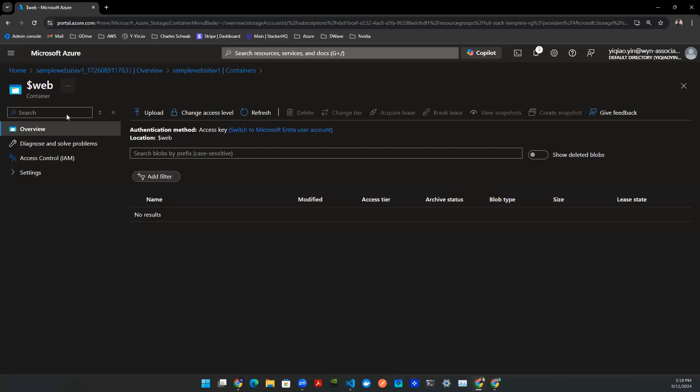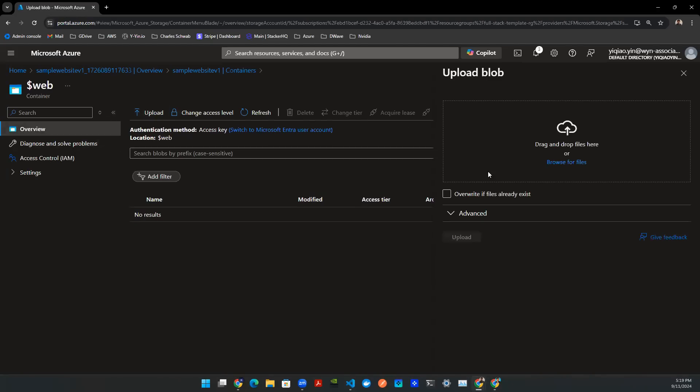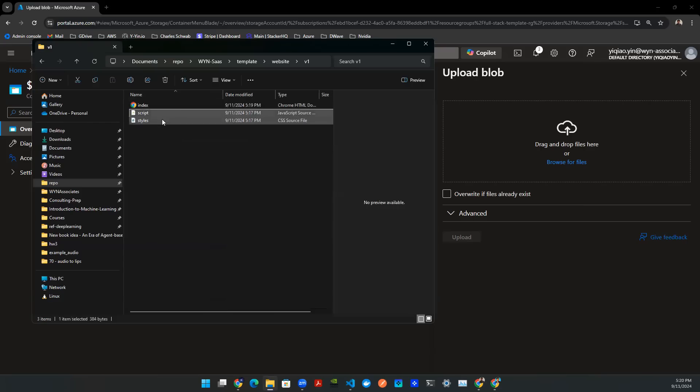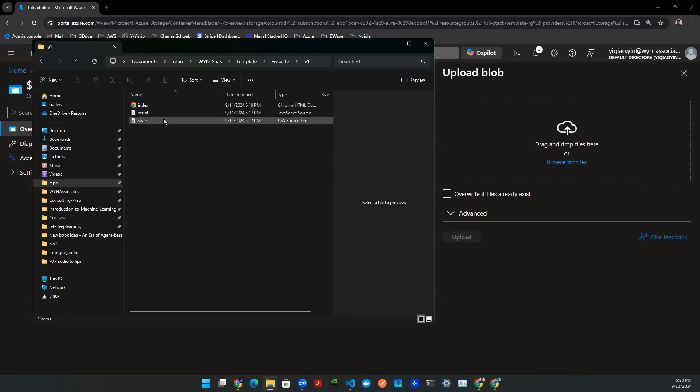So let's come back to this container. Let's hit upload. Let's drag and drop everything into this container storage. So this is my folder here. We have index, script, and styles. These are the three artifacts that I used to create that web page.